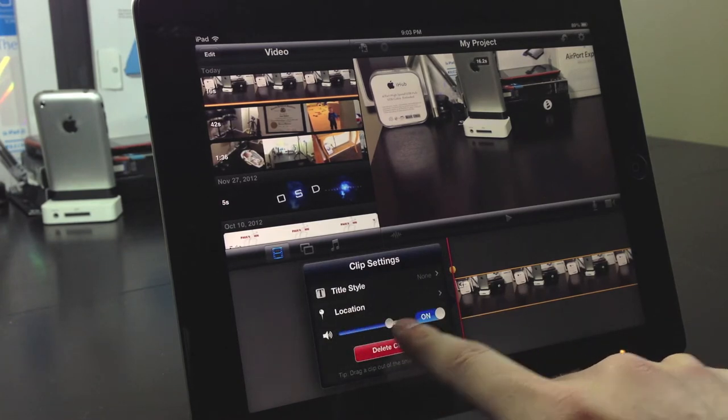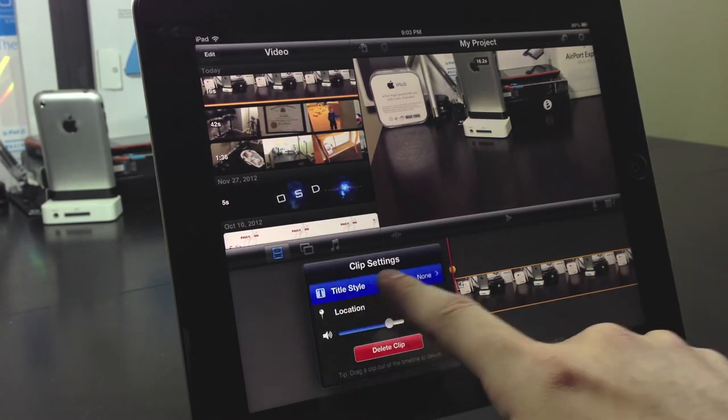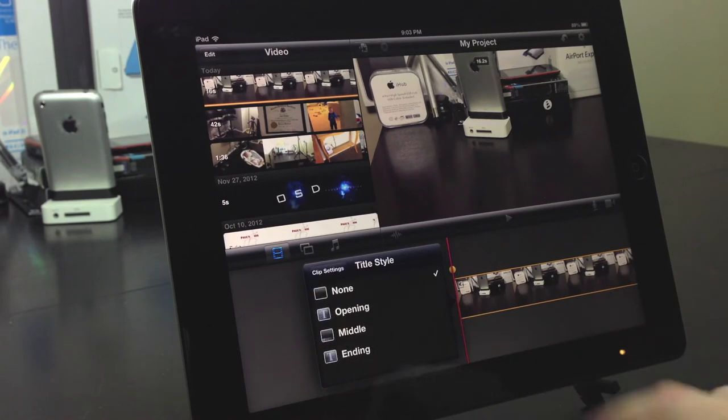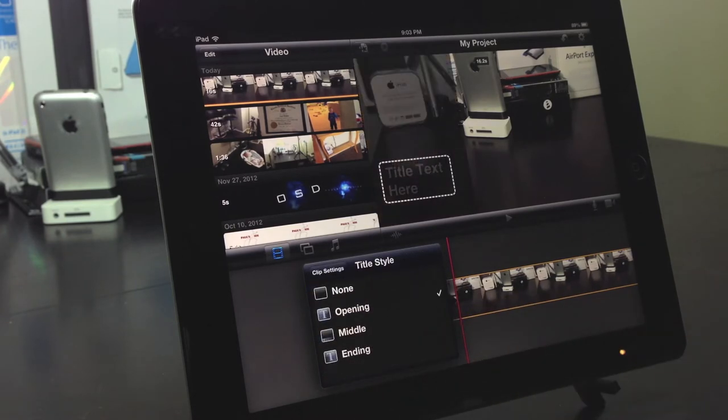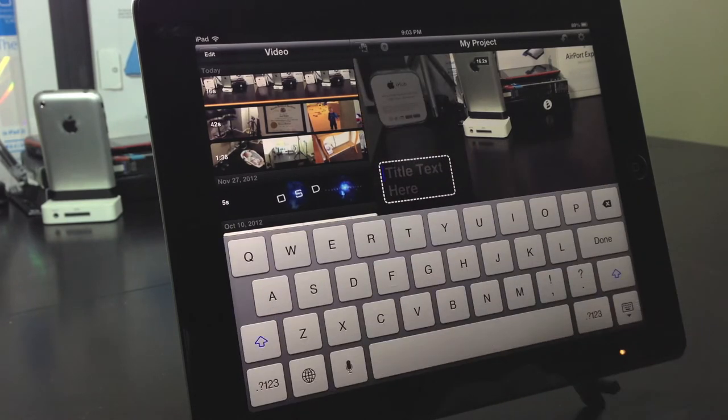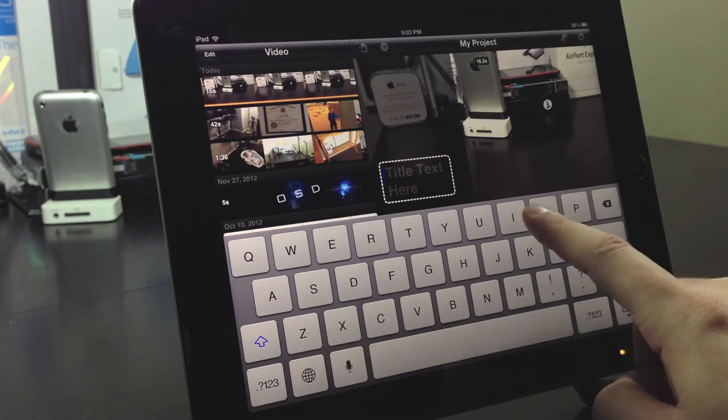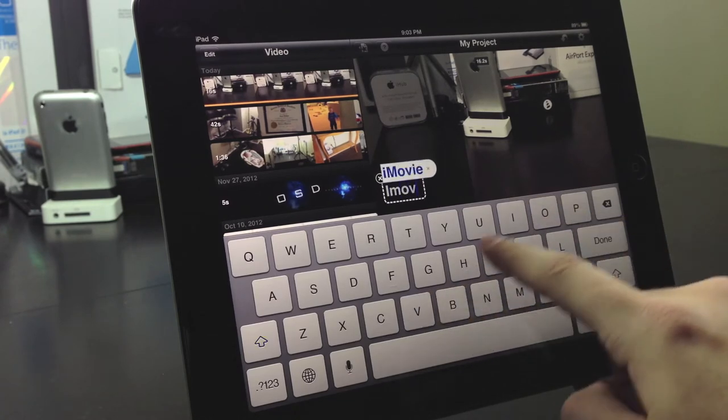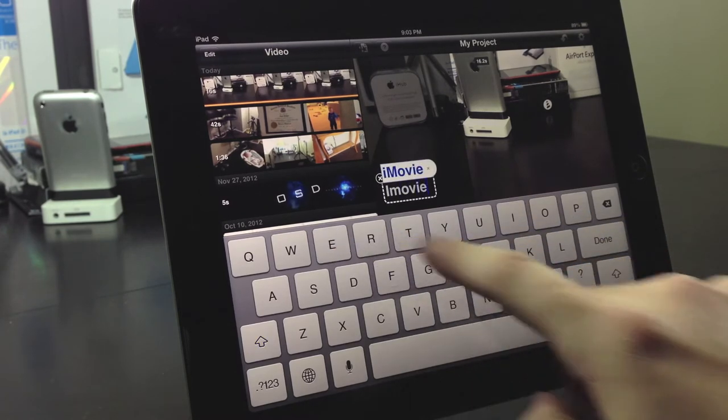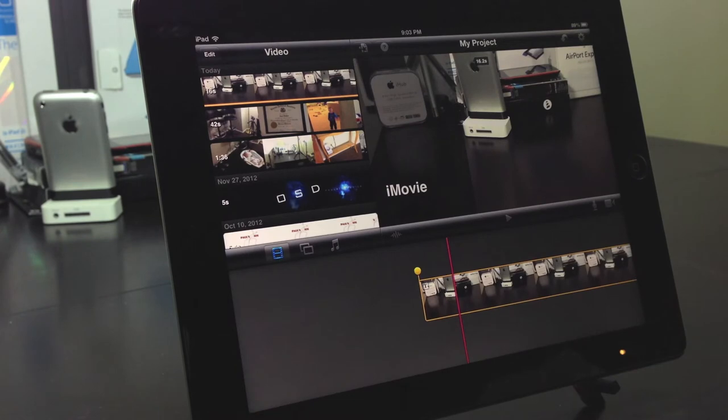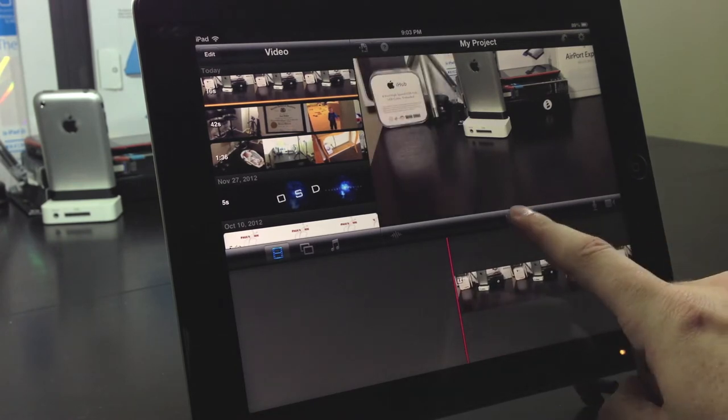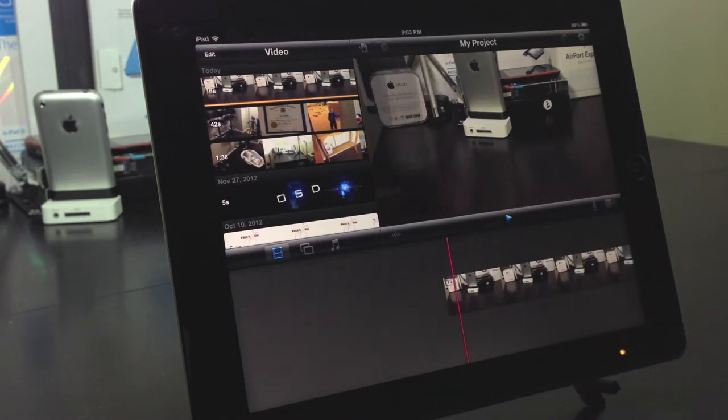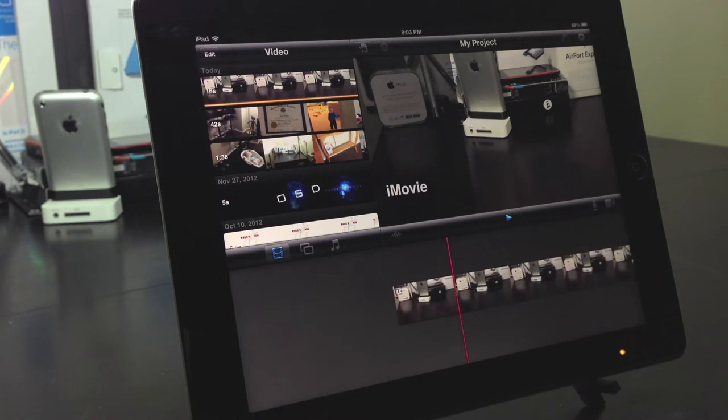If you want to add any kind of text to your clip go ahead and select title style and you can go ahead and select between the opening, ending, or middle. Once you add text to your clip it's going to show up in the entire clip.